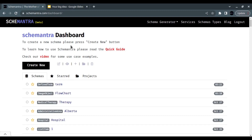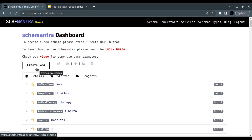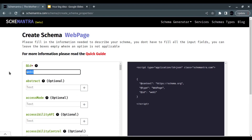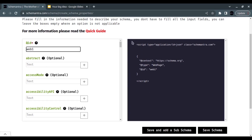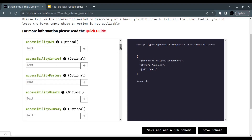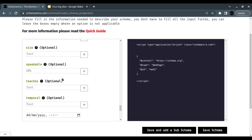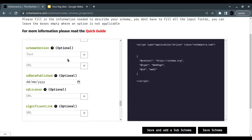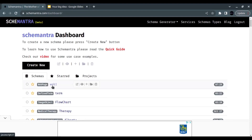Every apartment schema is listed on a web page — we are telling a story for Google. We tell Google there is a web page and the main entity of that web page is the apartment. Let's create the WebPage schema: click 'Create New,' select WebPage, give it an ID — I'll call it 'web1.' Every schema must have an ID; that's a mandatory field. You can fill in any applicable page properties or leave them blank.